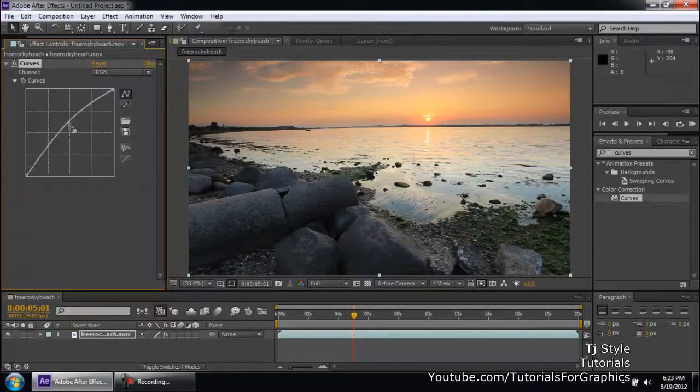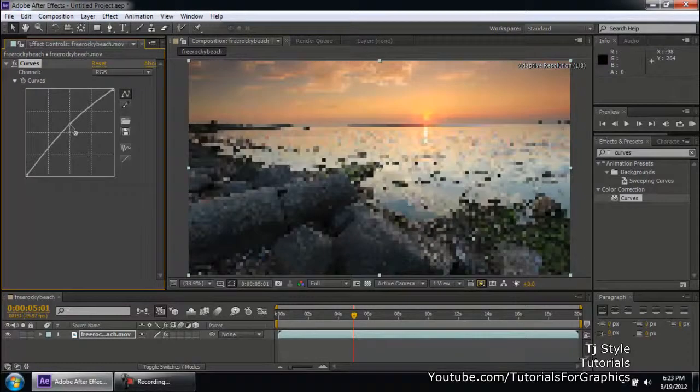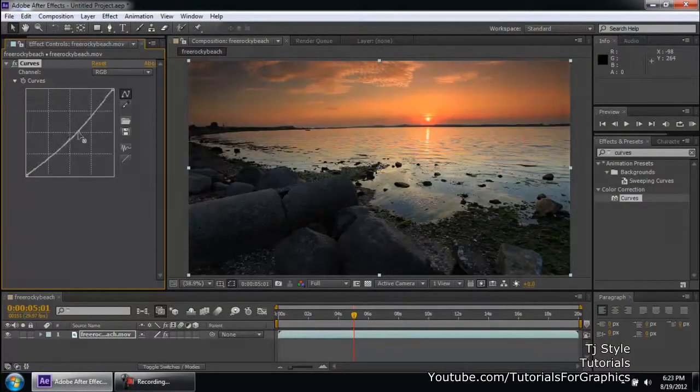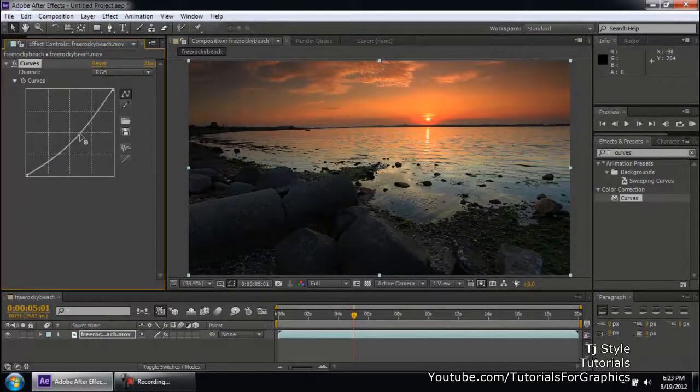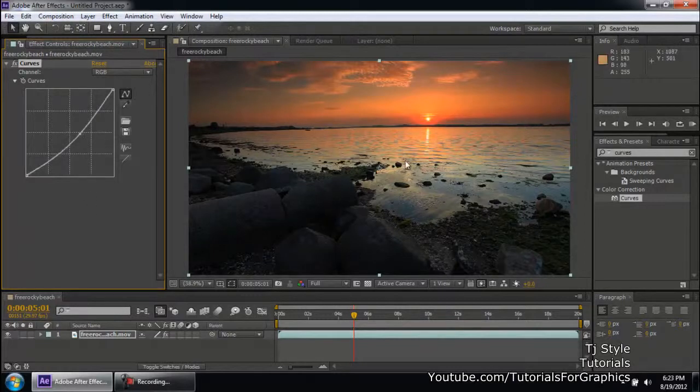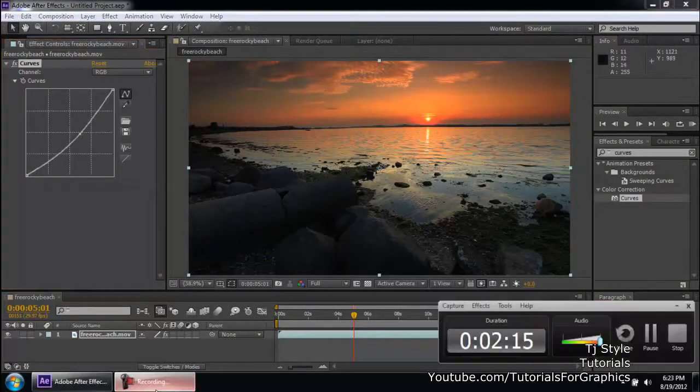Similarly, if you take the same point and you click it down or if you bring this curve down, you can see that we are getting kind of like a dark shadow or darkness in the whole effect.